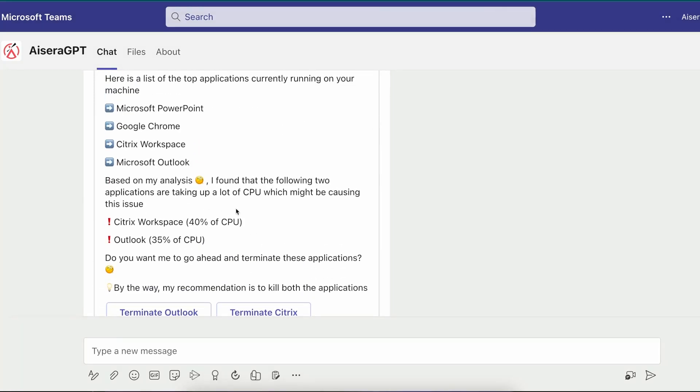Microsoft PowerPoint, Google Chrome, Citrix Workplace, Microsoft Outlook. Aisera then advises on the applications consuming the most CPU, in this case Citrix Workspace and Outlook, and recommends terminating both applications.